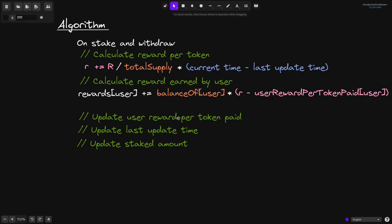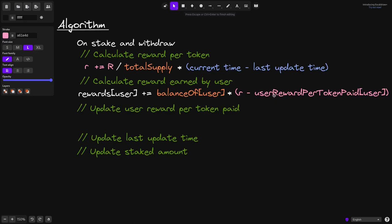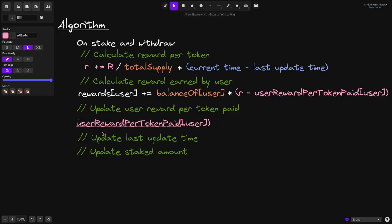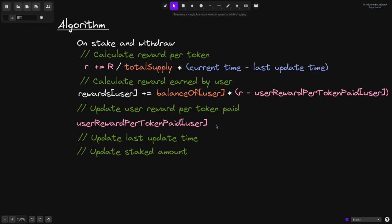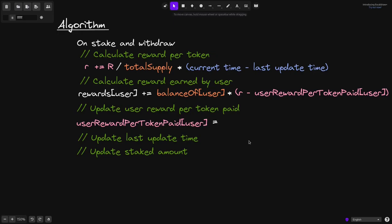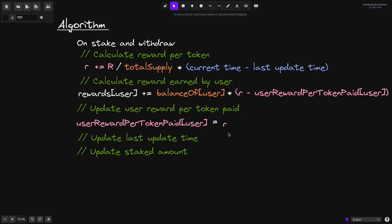Next, we'll update the user reward per token paid. We'll need to update the mapping user reward per token paid, so I'll copy this and paste it here, and say user reward per token paid for the user is equal to the current reward per token that we calculated in the first step, so this will be equal to r.